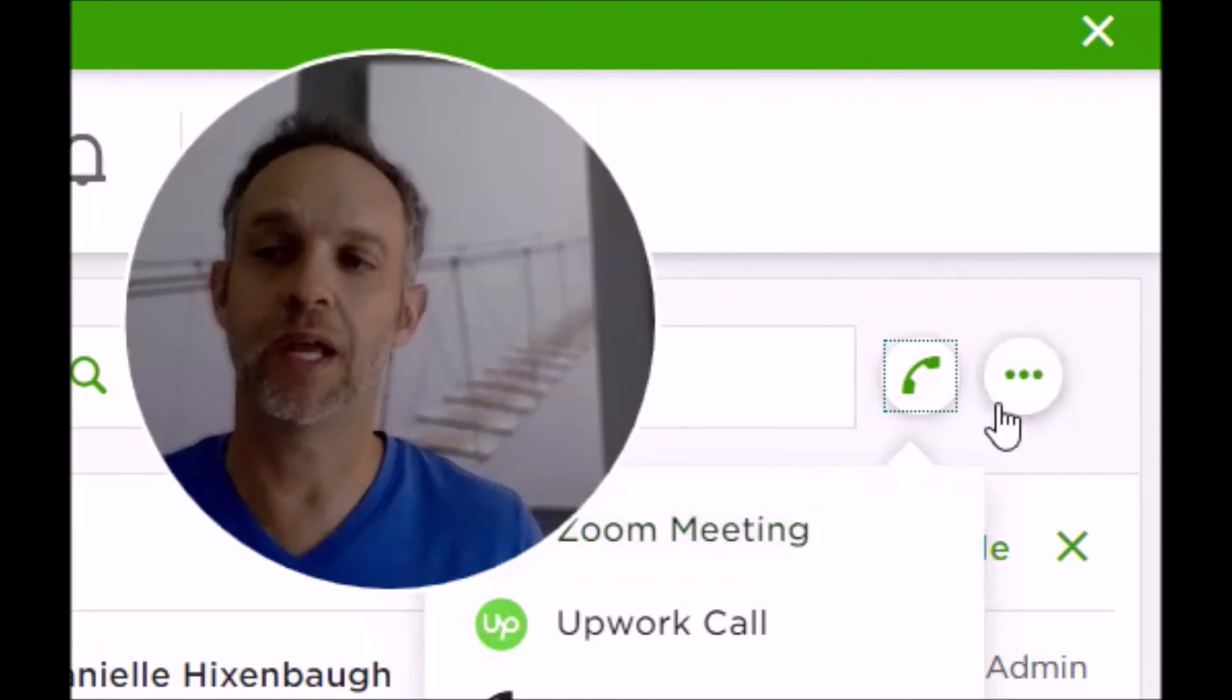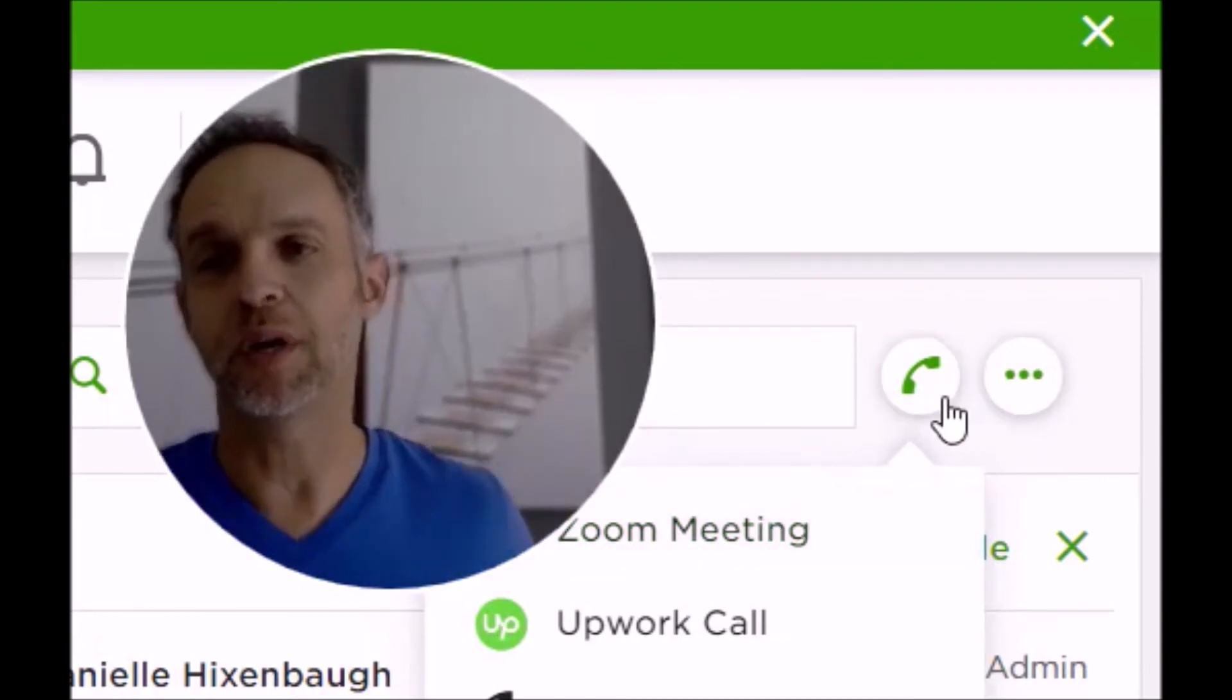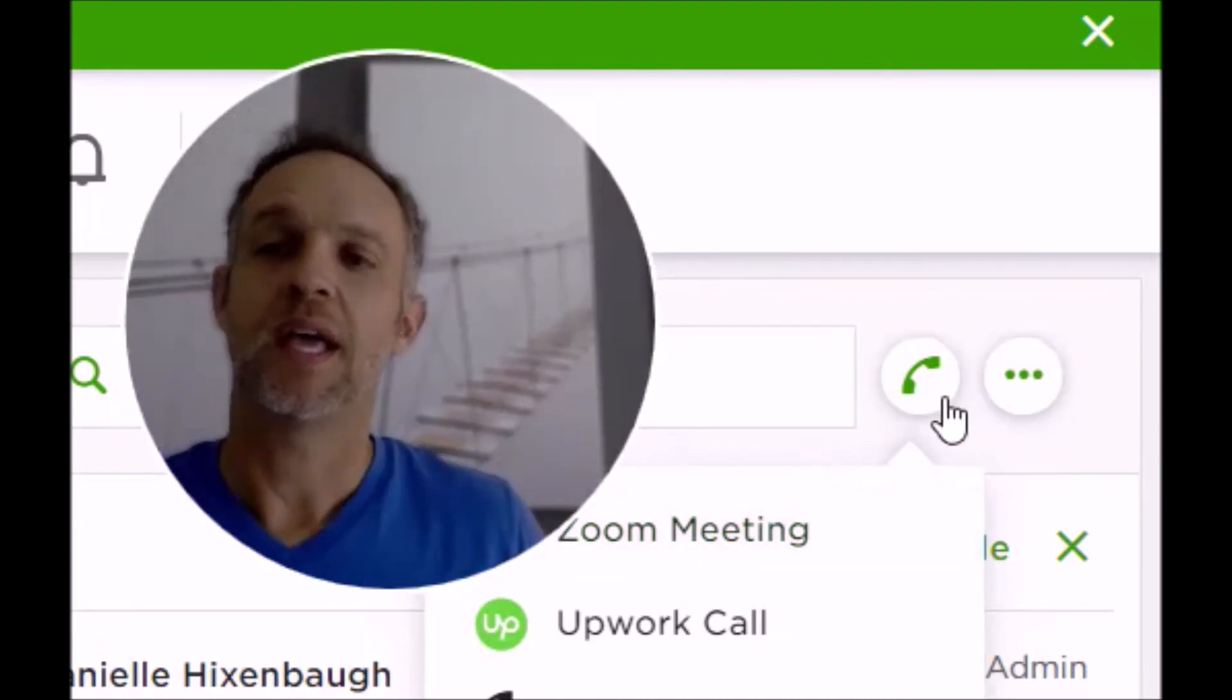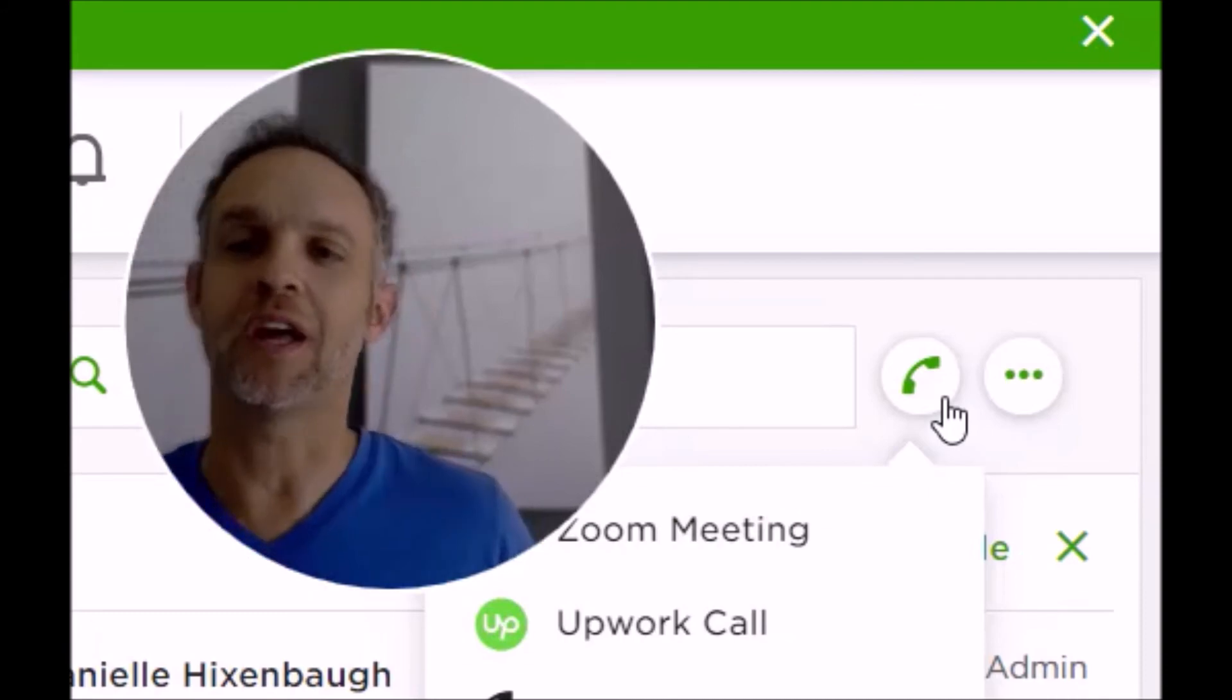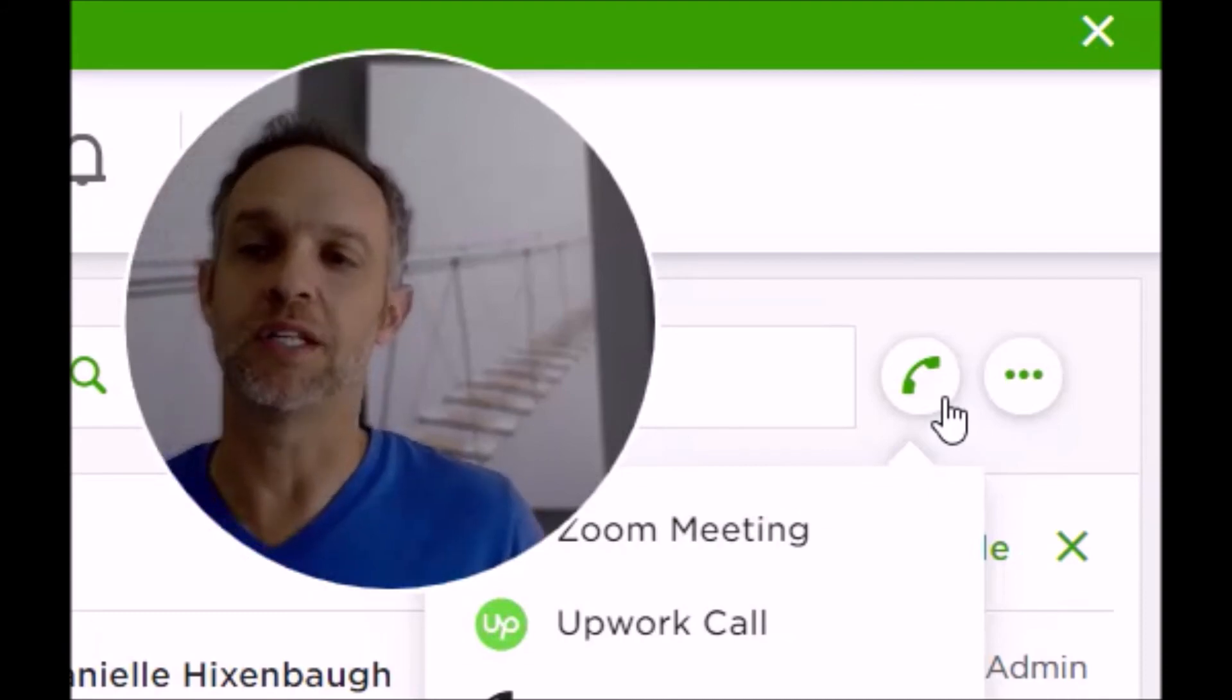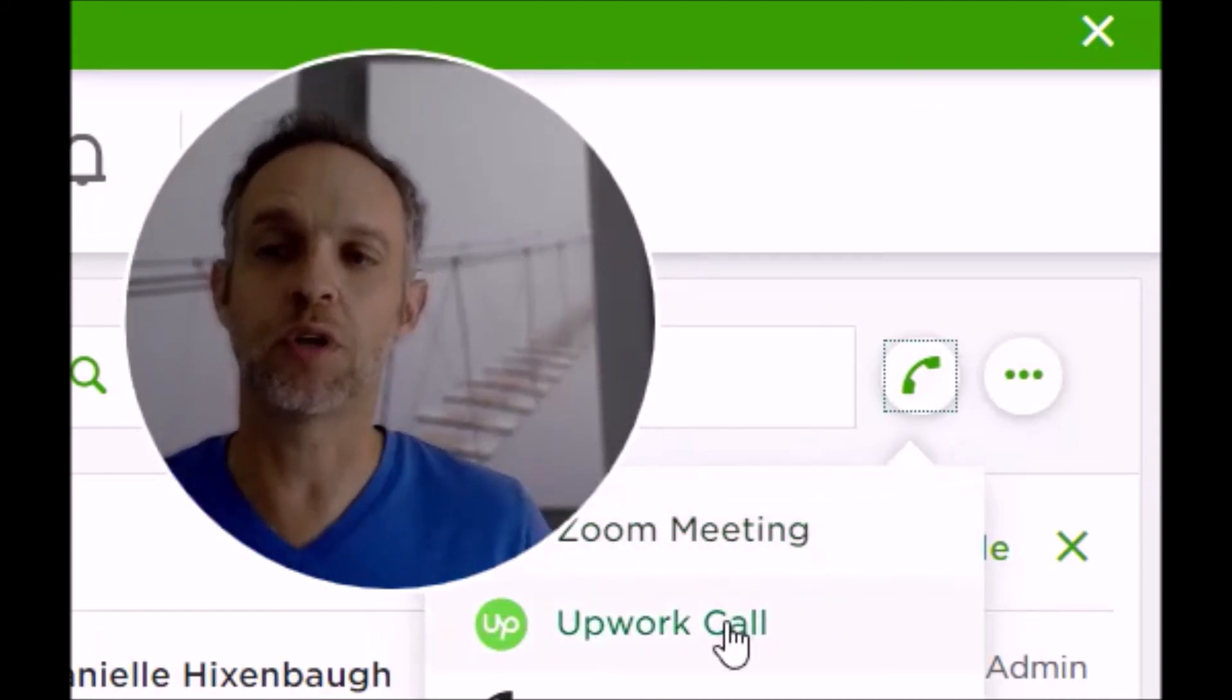And something you can also do, which a lot of people don't know, is once you launch either the Zoom call or the Upwork call, you can bring in another party, even someone who doesn't have an Upwork account.